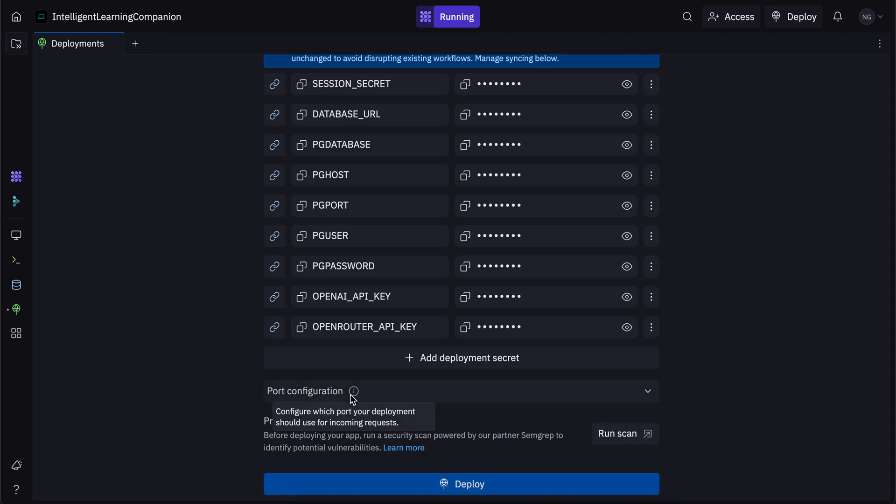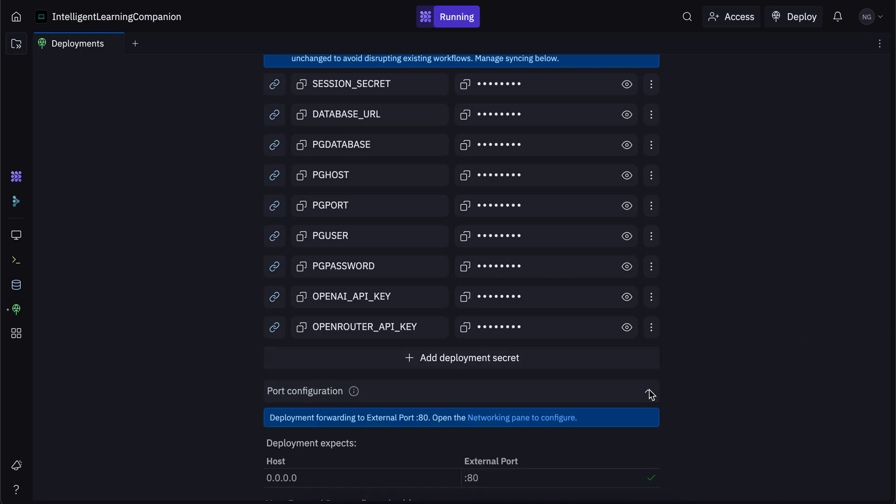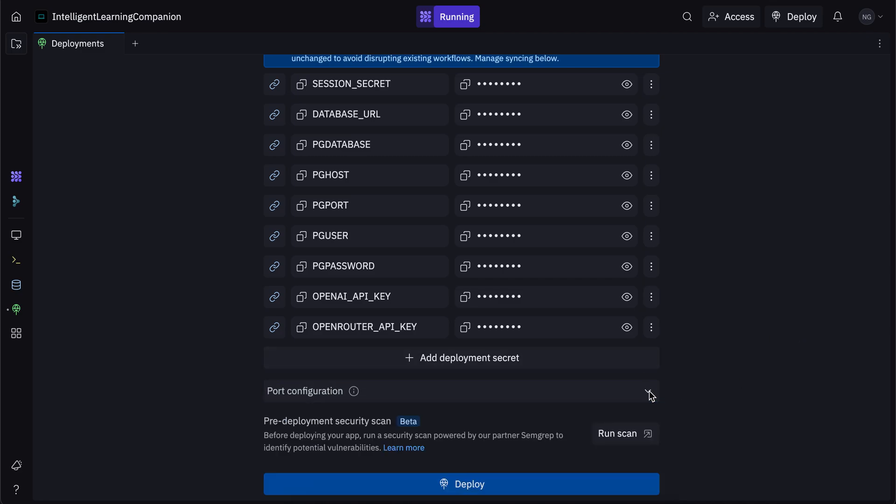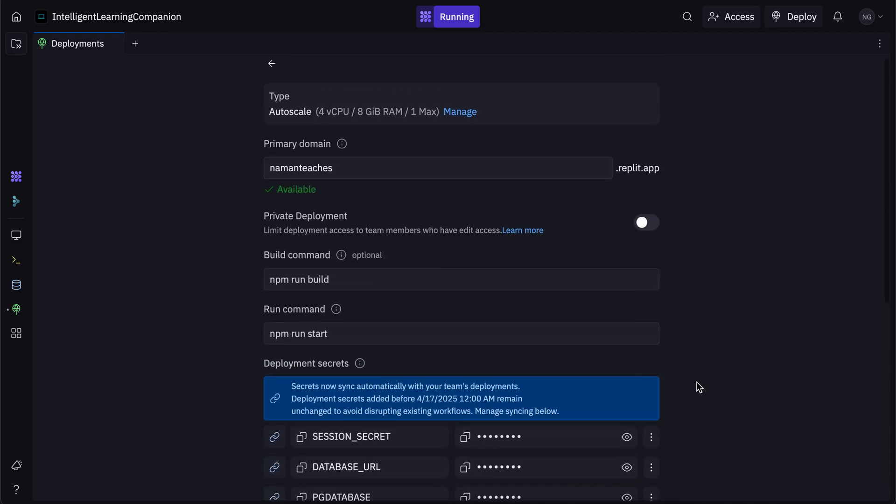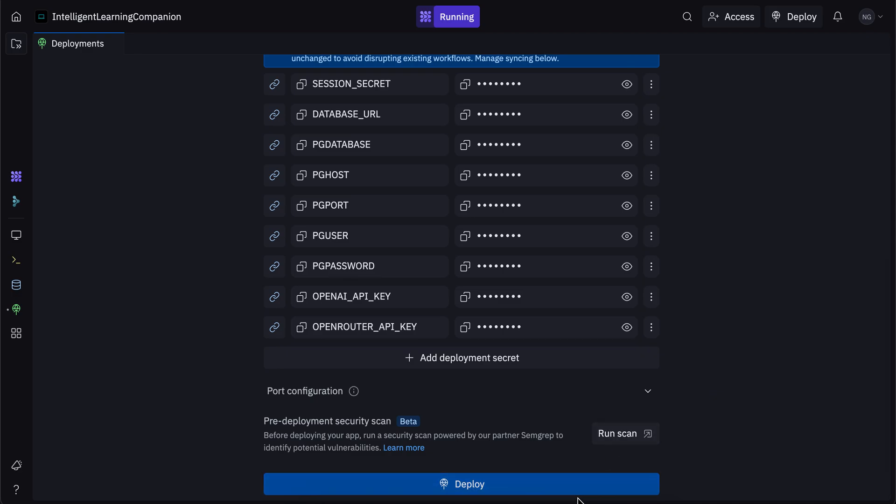And this button right over here gives you the capability to configure which port your deployment uses. So you want to use port 5000, port 8000, whatever you want to do, you can choose that by clicking on this right over here.